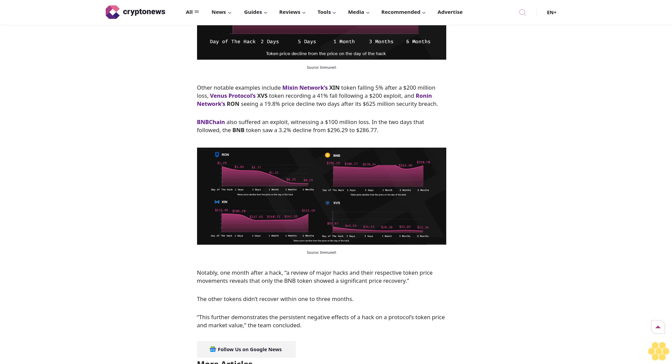BNB Chain also suffered an exploit witnessing a $100 million loss. In the two days that followed, the BNB token saw a 3.2% decline. Notably, one month after a hack, a review of major hacks and their respective token price movements reveals that only the BNB token showed significant price recovery. The other tokens didn't recover within one to three months, further demonstrating the persistent negative effects of a hack on a protocol's token price and market value.